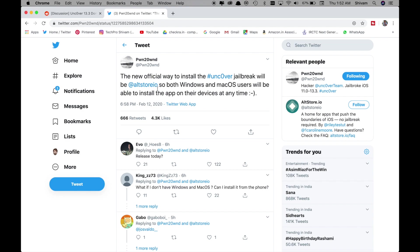So this is great news guys. Pound 21 has tweeted that new AltStore I.O. will be the new method to install Uncover on Windows and MacBooks. And anytime we can do this. So this is the best method. And now we can see within 12 hours he's going to release the official version. So that's great news guys. Stay tuned for this.